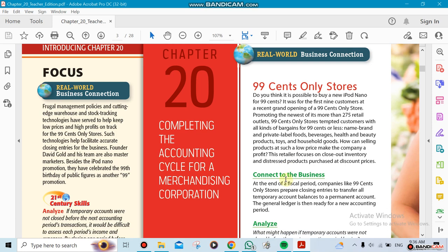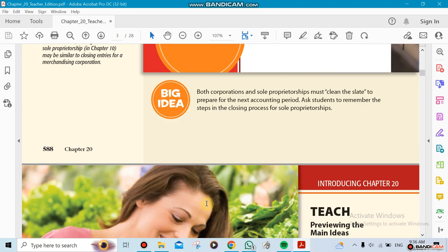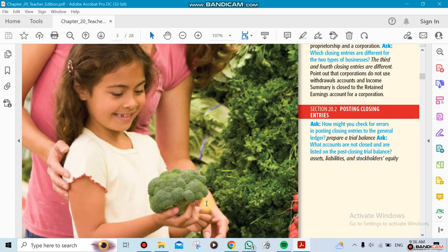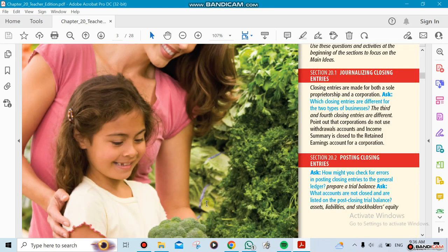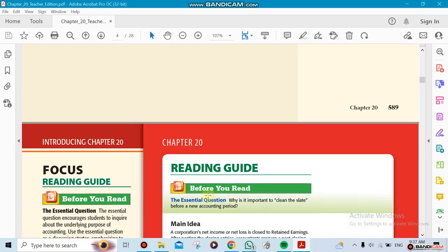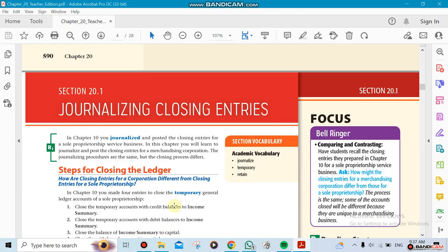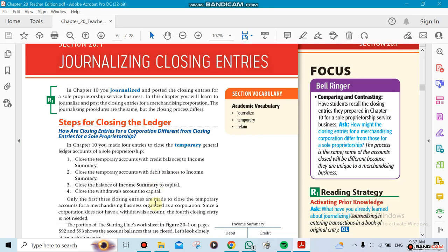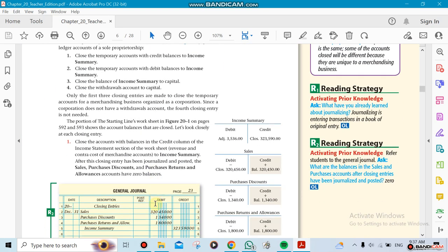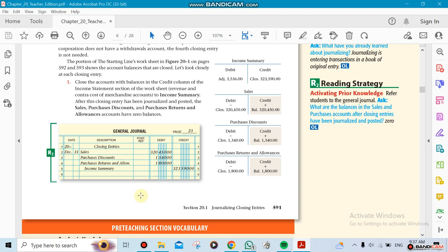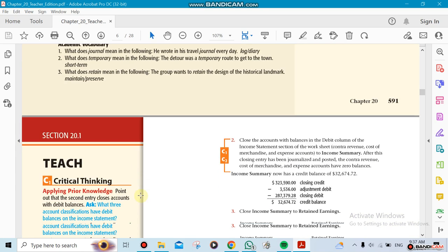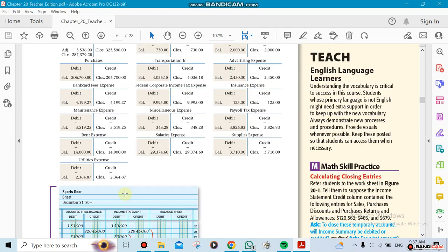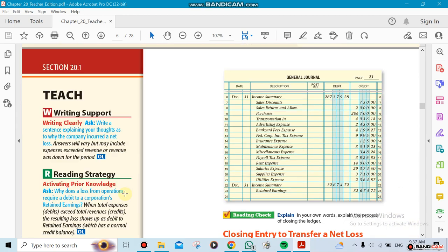Now we're going to be completing the accounting cycle for the merchandising corporation. This section will talk about journalizing closing entries, plus posting closing entries to the journal and to the ledger. That means we're going to be doing the closing, we're going to close all the accounts that need to be closed, which are the temporary accounts.